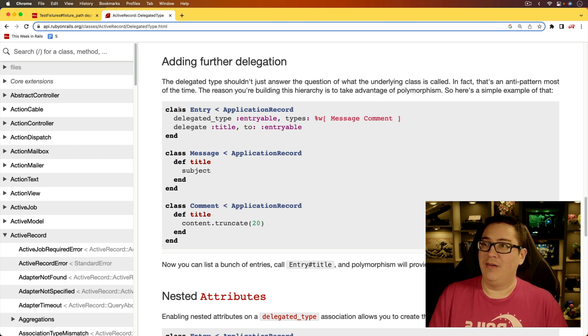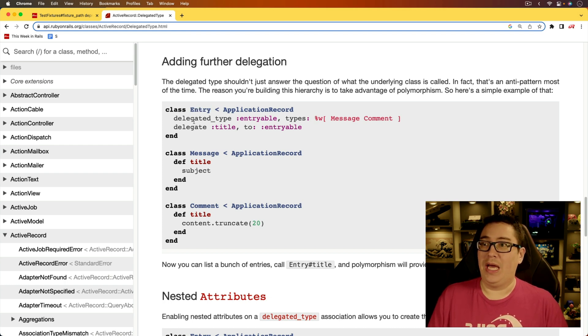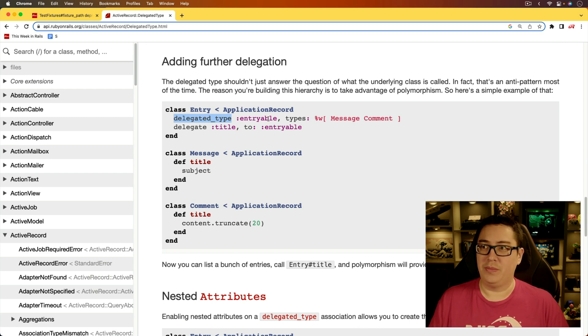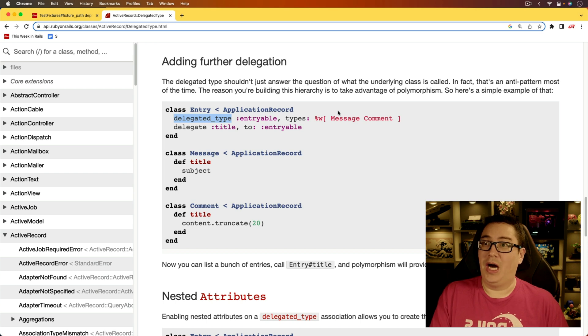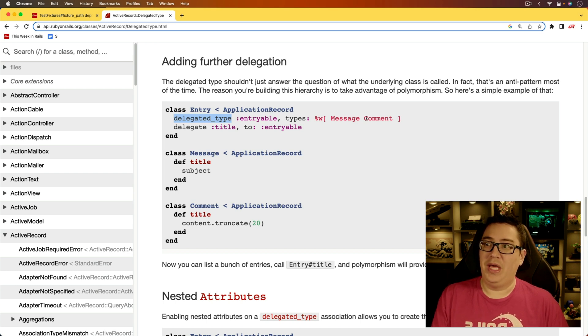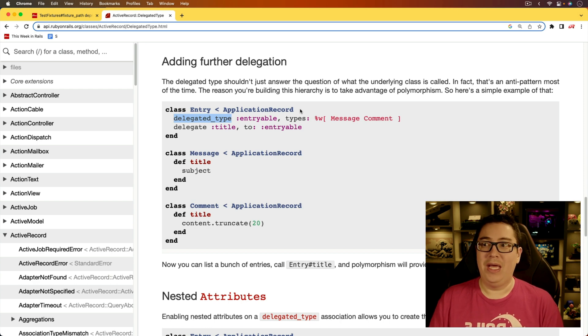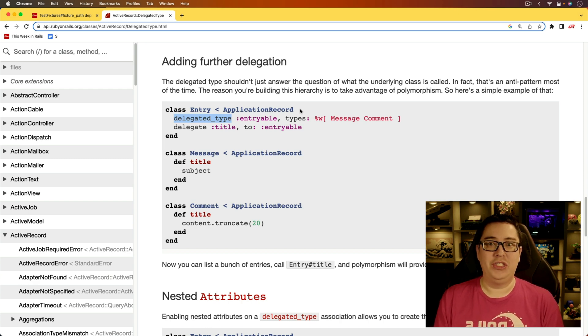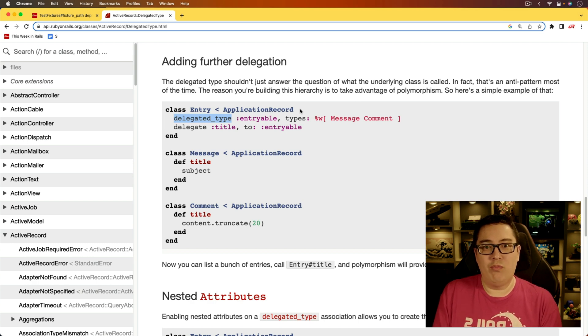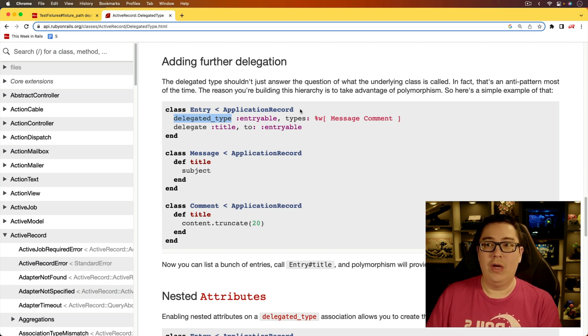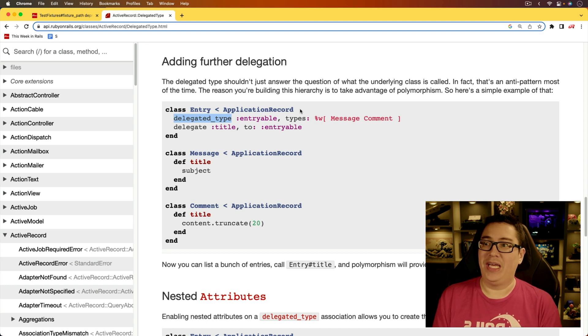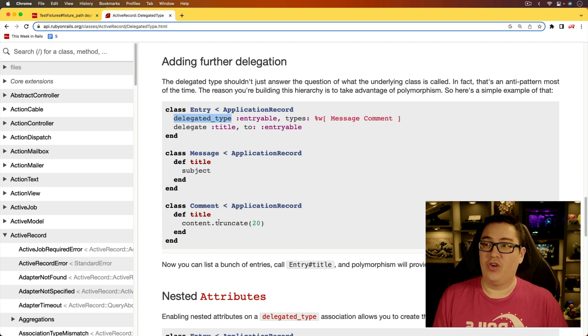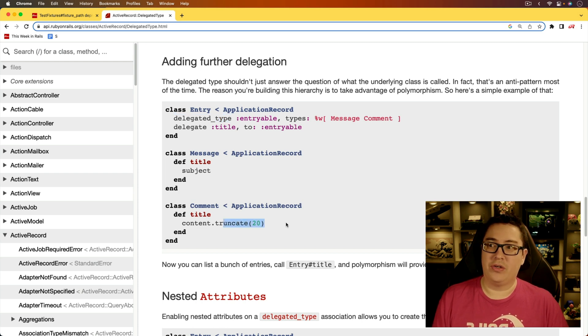So let's say we have a class entry and then we have a delegated type with some kind of polymorphic association. And so we have this entryable with a type message or comment, but then we want to get the title of that message or that comment. However, in this particular case, a message has an attribute called subject where it would be the equivalent title, but a comment has a content. It really doesn't have a title.